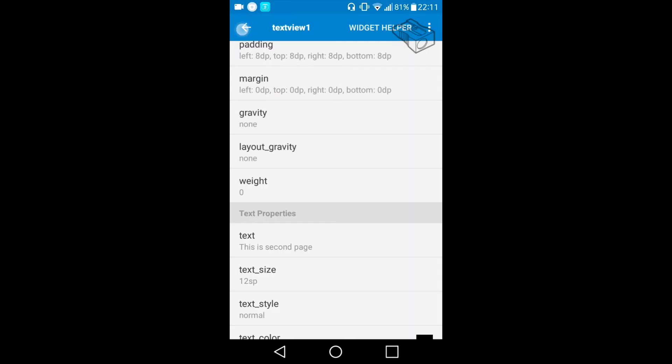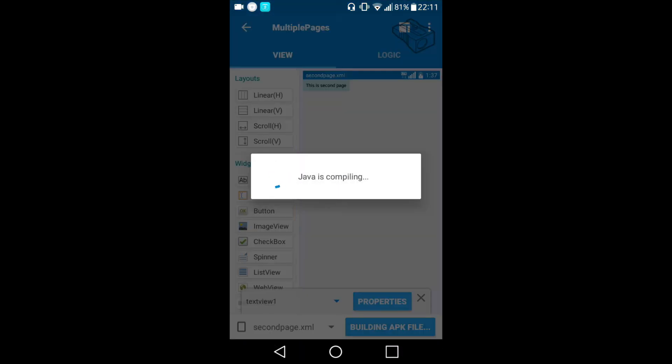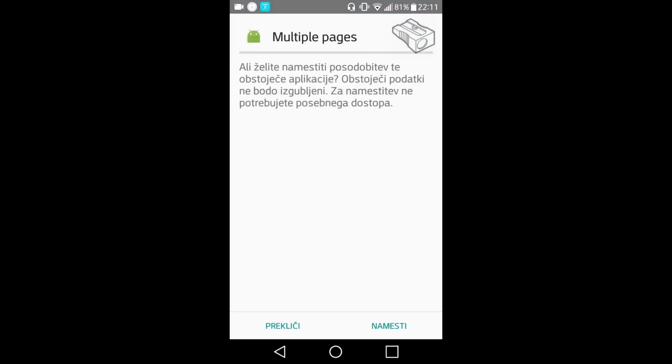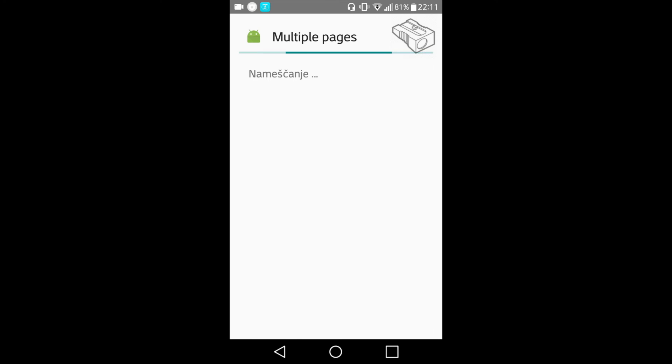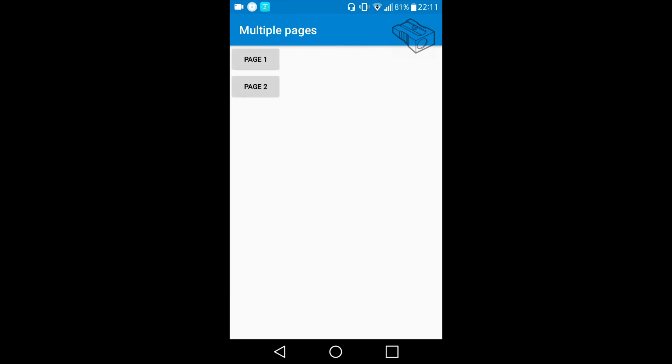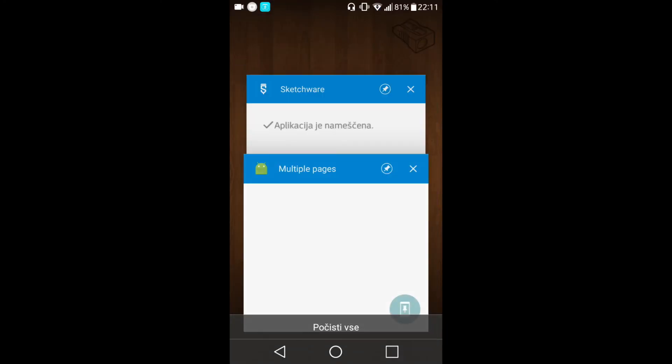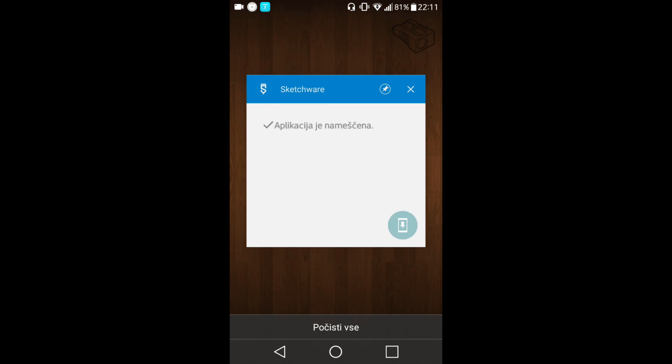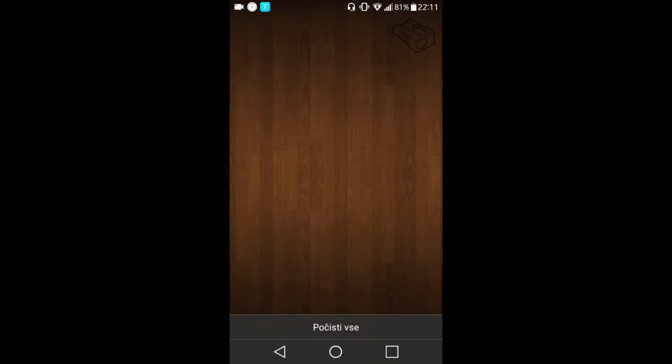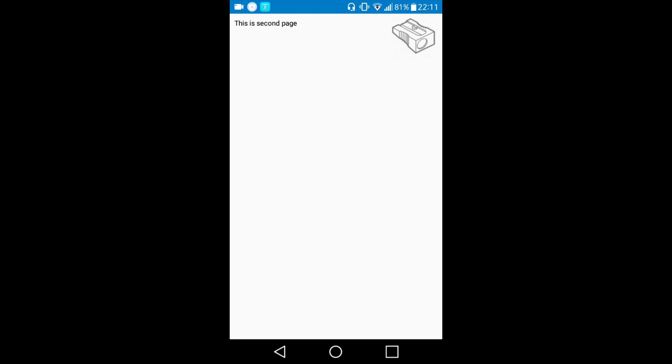And now we will see the proof that we really were moved to page one or page two depending on which button we click. So page one is, yeah this is the first page. And if we close the app and open it again and now choose page two we can see that we got confirmation that this is second page.